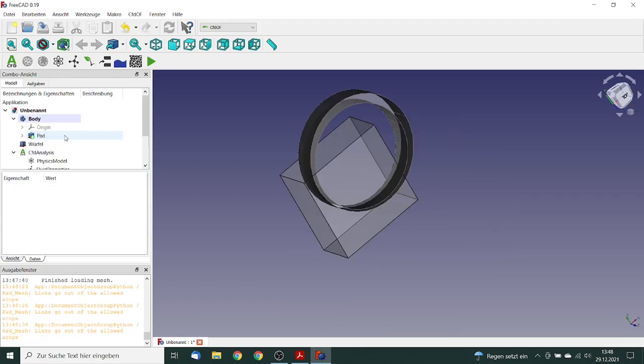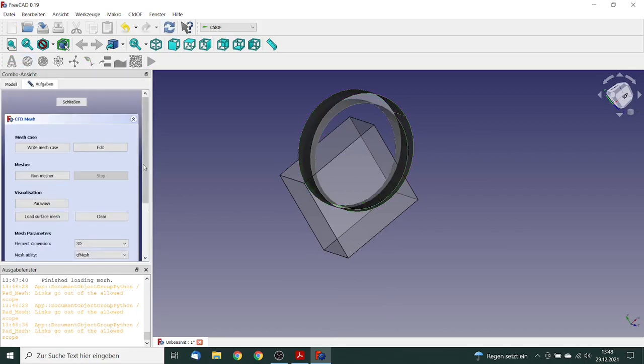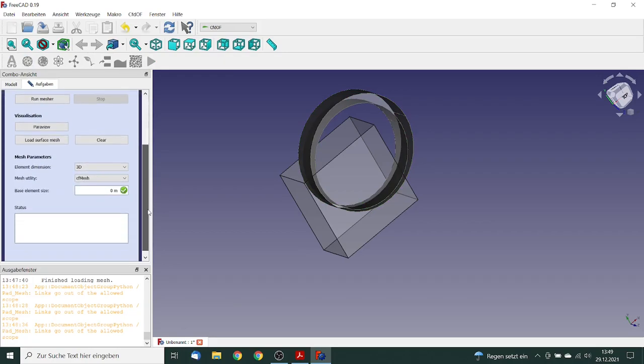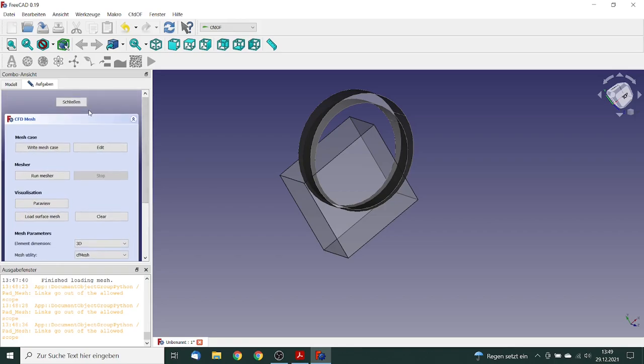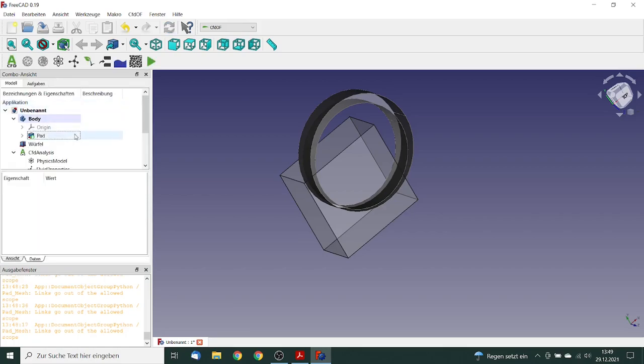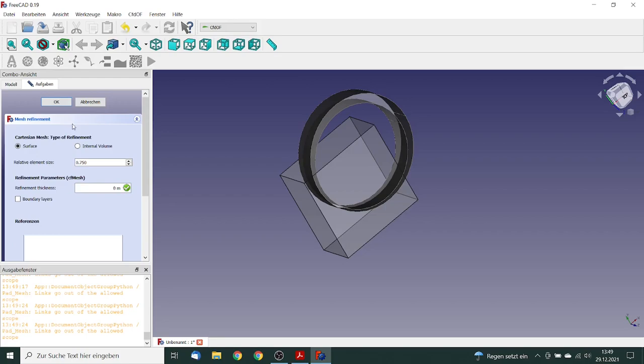Now we can start to mesh our model. We go to pad, go to the mesh definition. In this case, we want to use the CF mesh. The base element size will be 0.5 millimeter. But we want to have some kind of refinement, so we close.